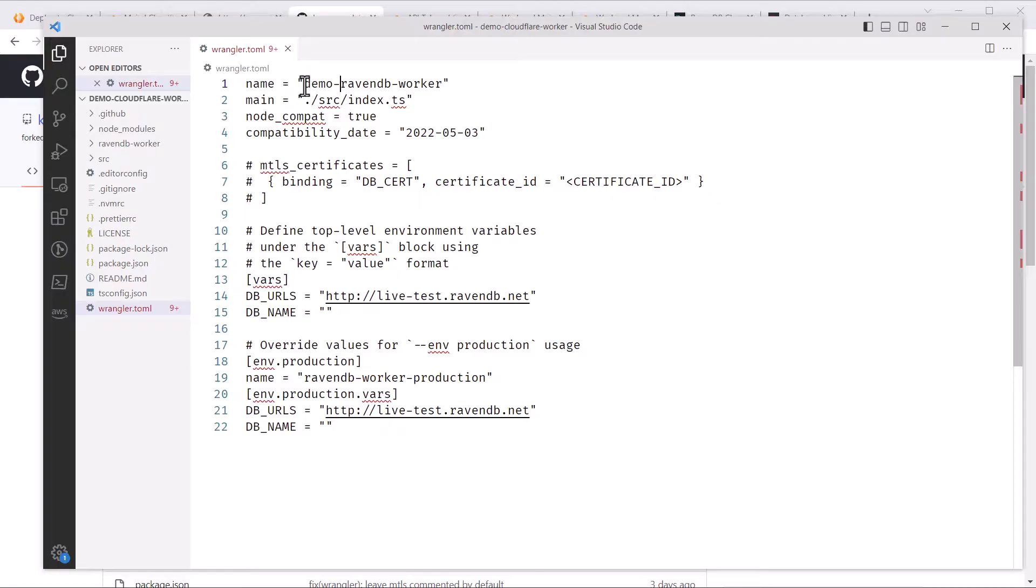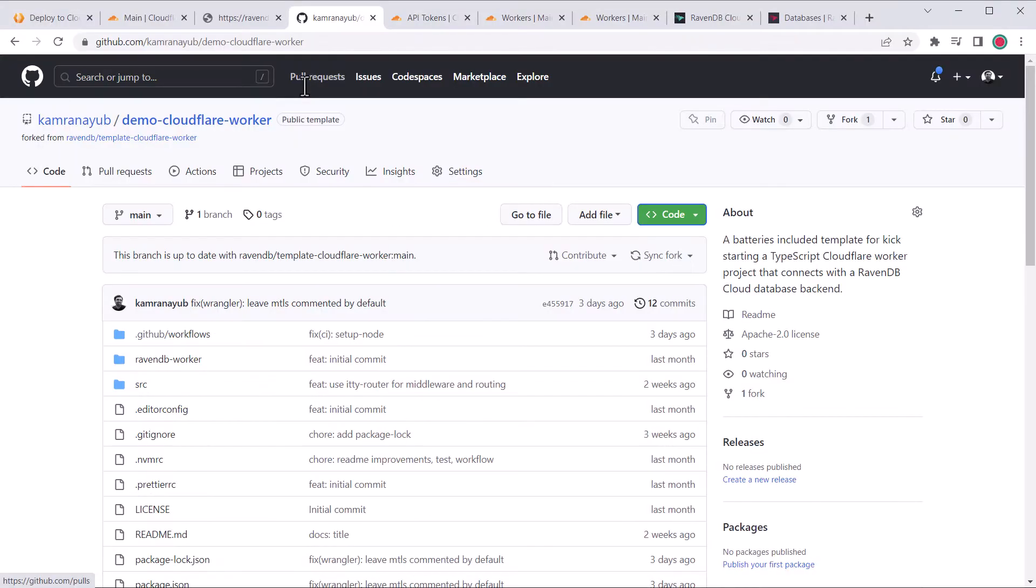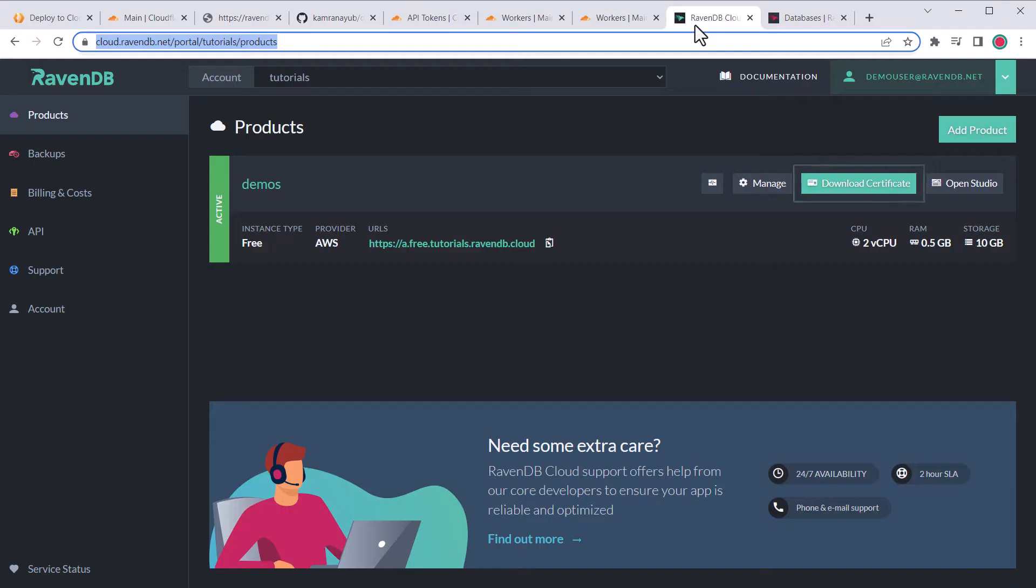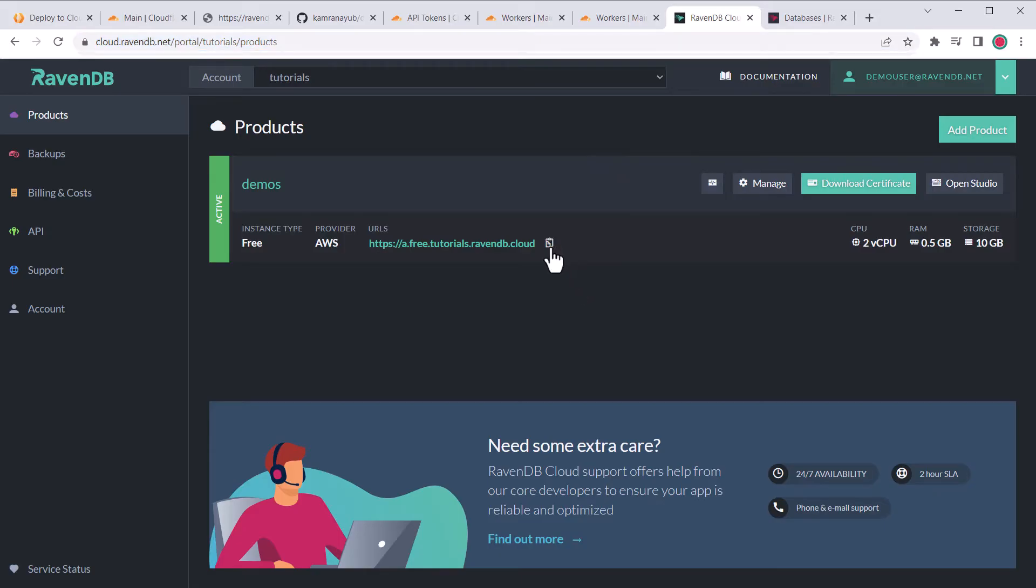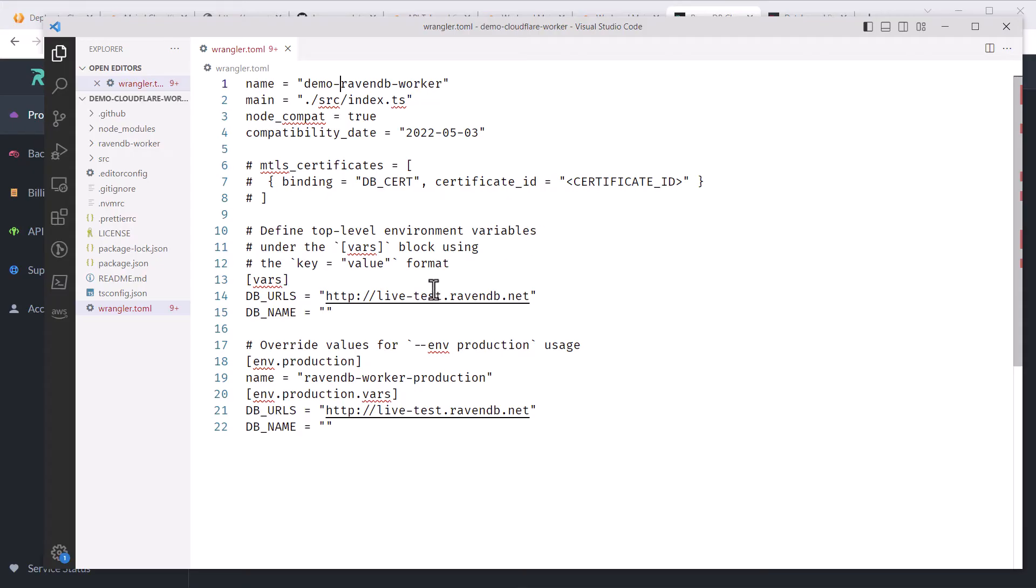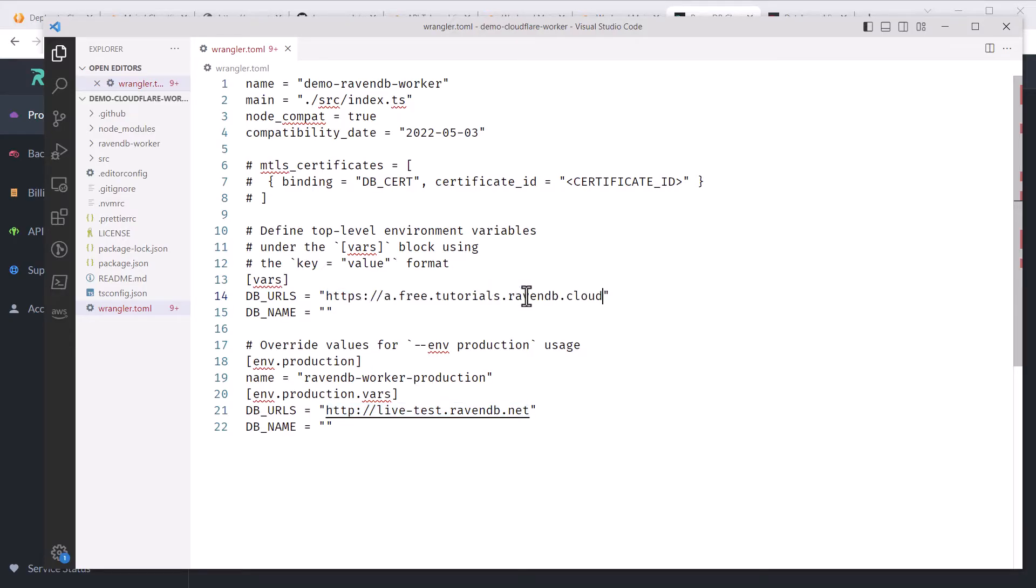Next, we need to modify the connection to RavenDB and I'll use RavenDB Cloud as the example, but you'll need to get the same information if you're running the on-prem version. In my RavenDB Cloud dashboard, I've got my cluster here. The URLs we need are shown and can be copied, which I'll paste back into the db underscore URLs config setting. If you have multiple nodes in the cluster, the URLs need to be comma separated. The other value to update is db underscore name, which is the default database to connect to in your cluster.